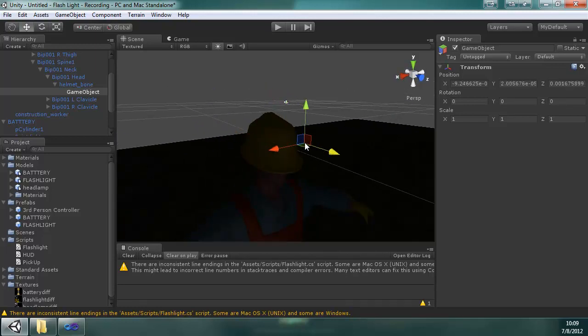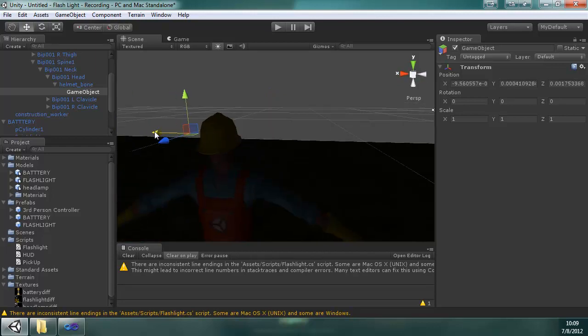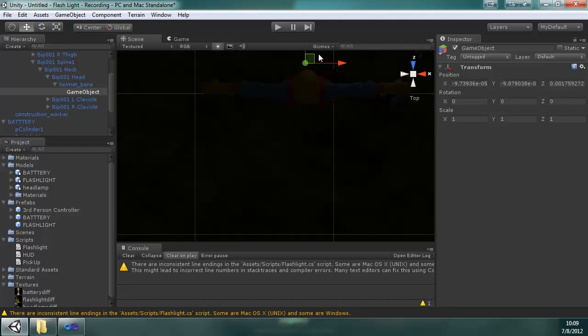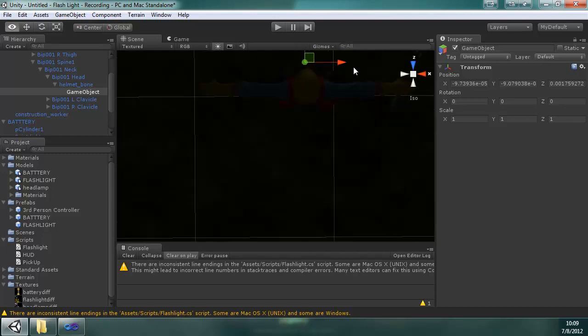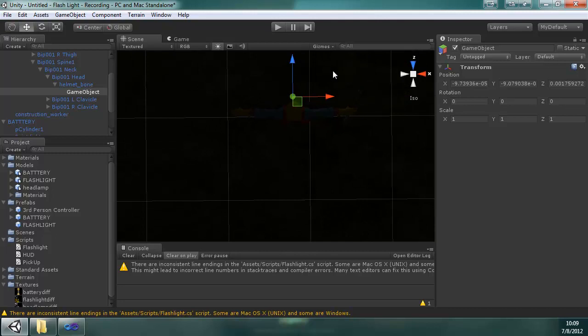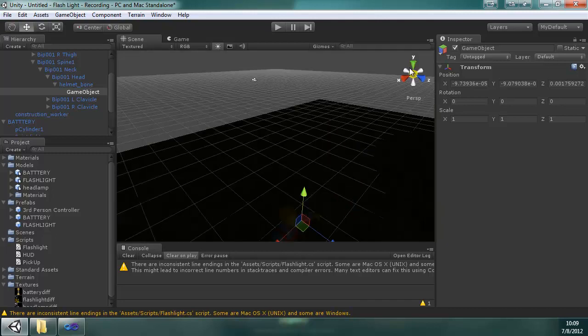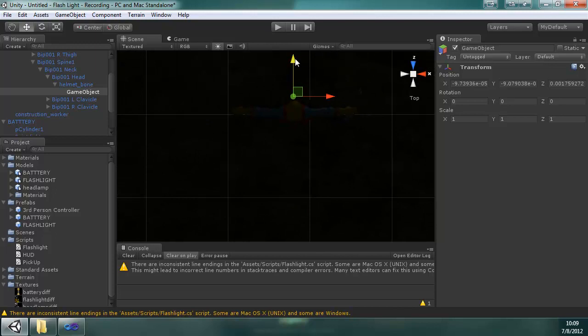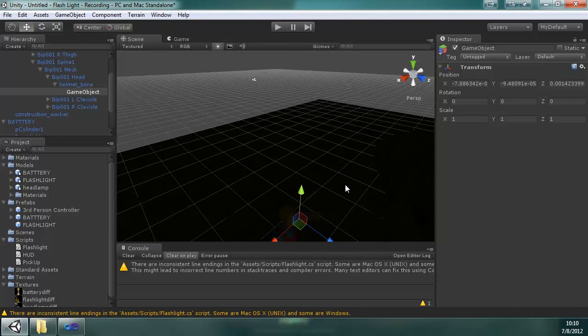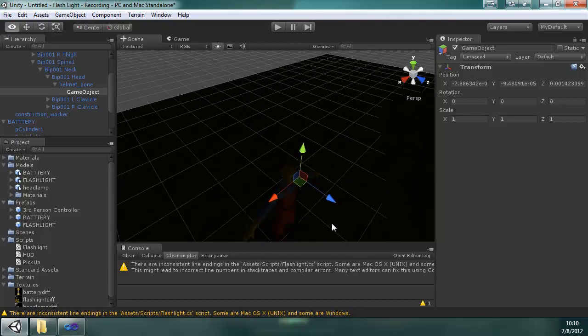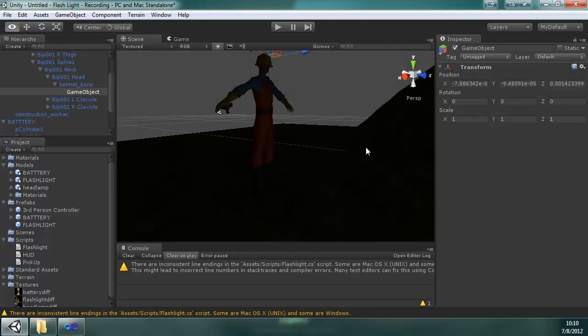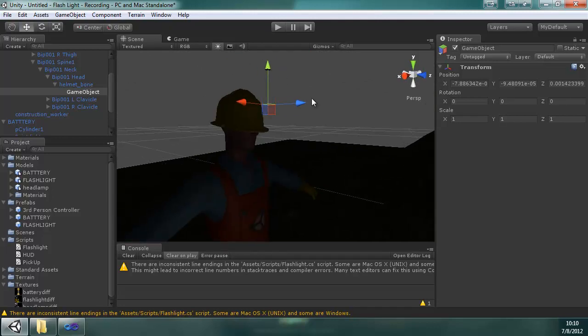And then just move it in front of the helmet. Go to top view. Top view, put it right in front of the helmet. Put it back to perspective.